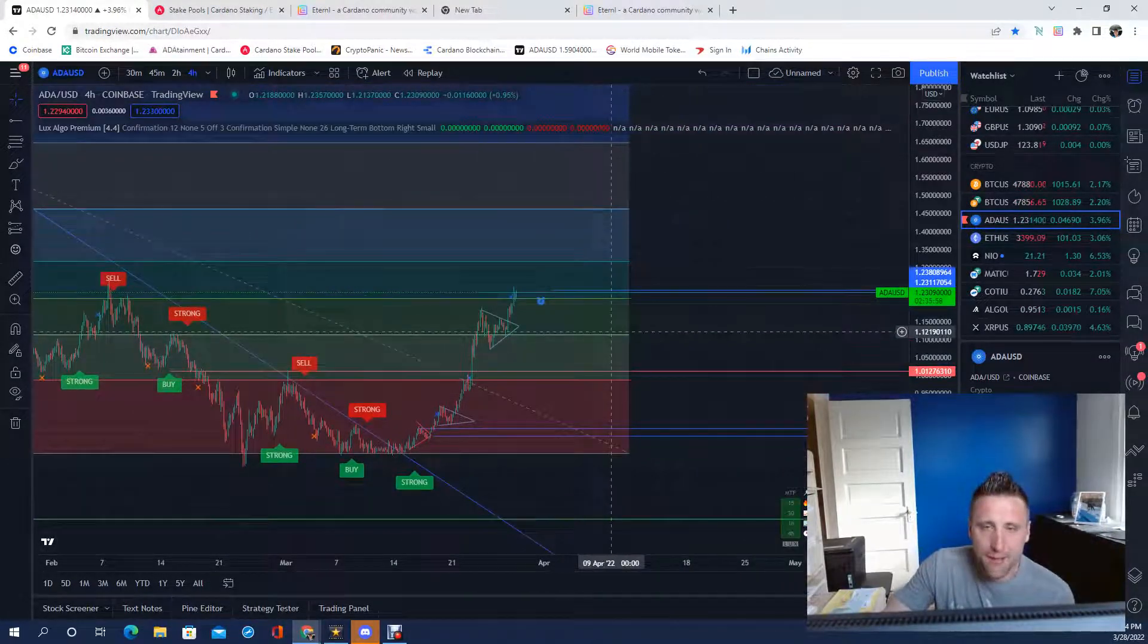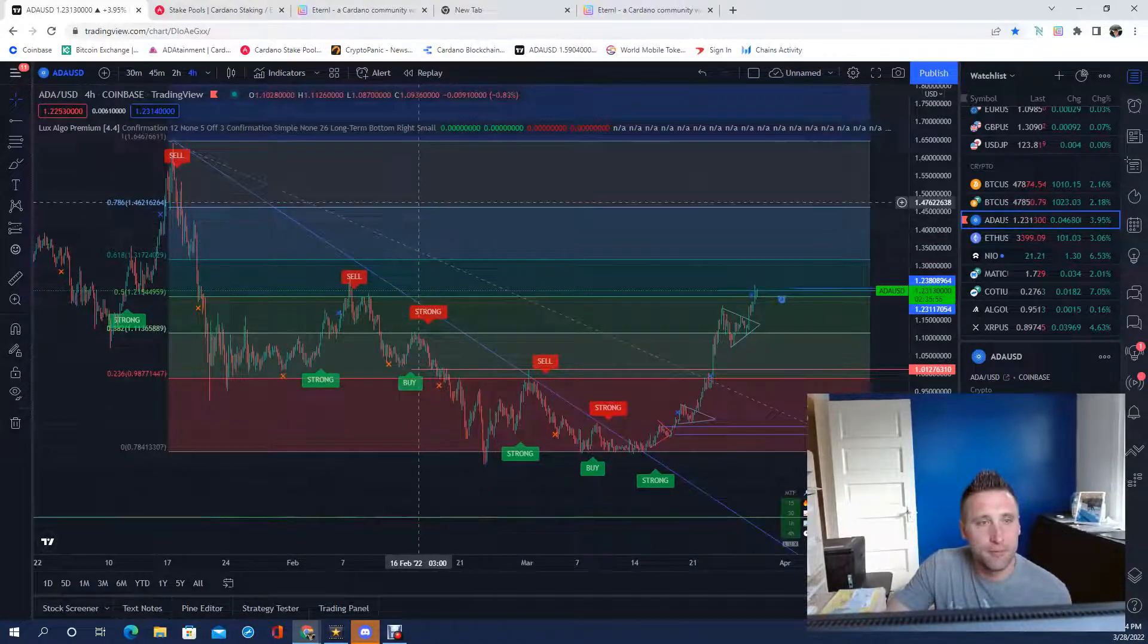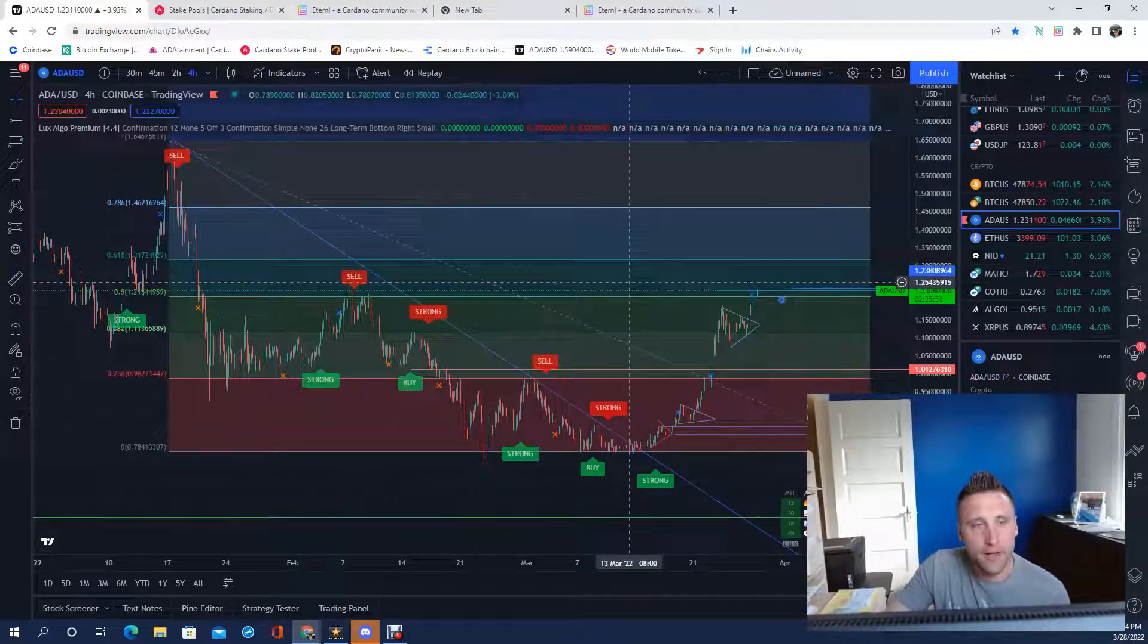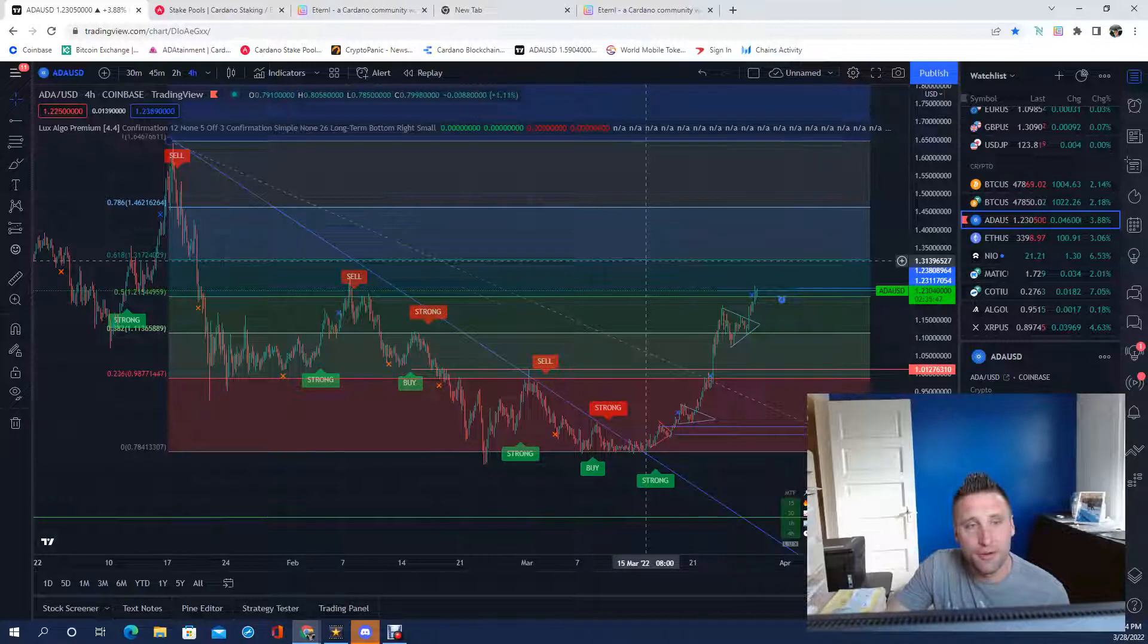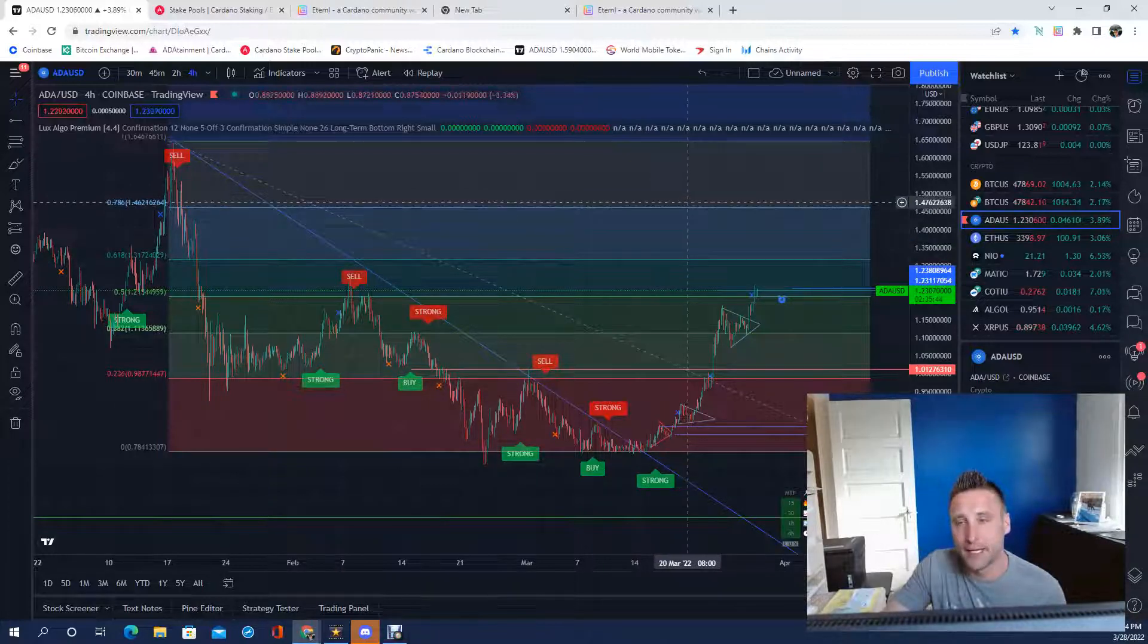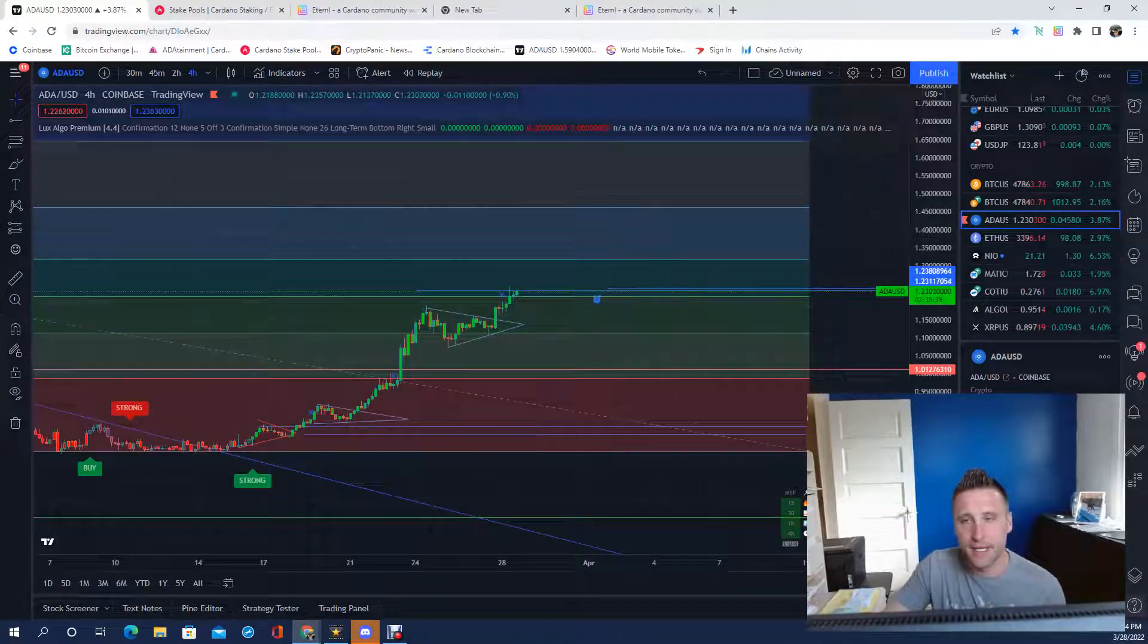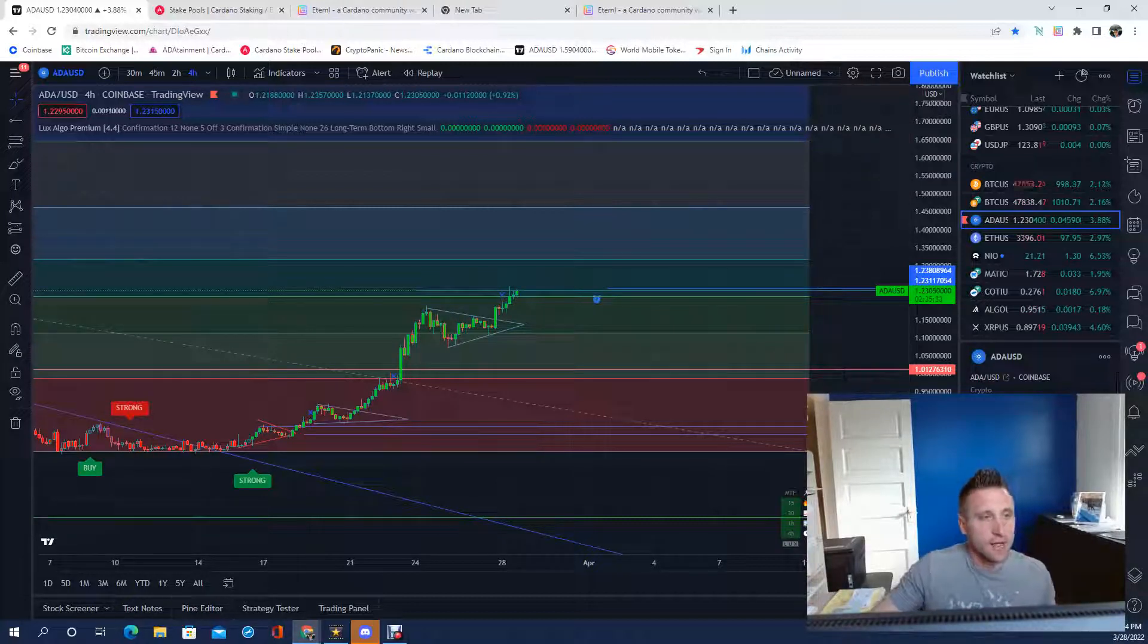If you look at the Fibonacci retracement from the 618 at 131 to the 786, I love this color here because that to me is a lot of blue sky. I talked to my cousins earlier today.